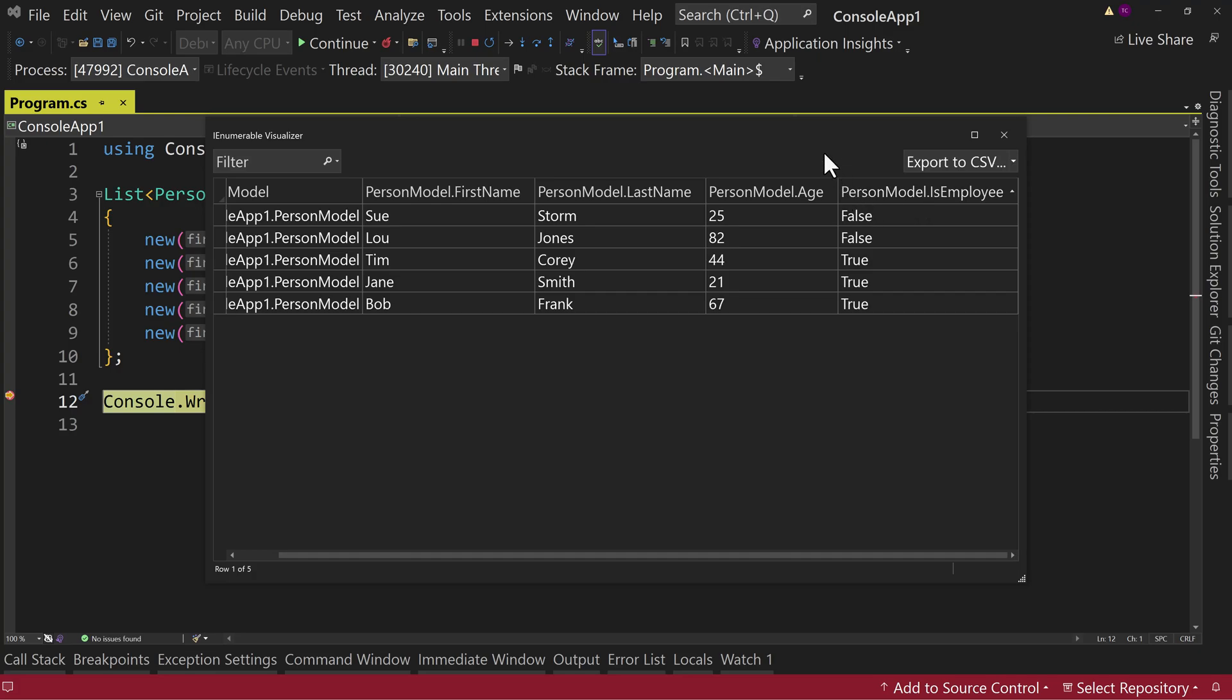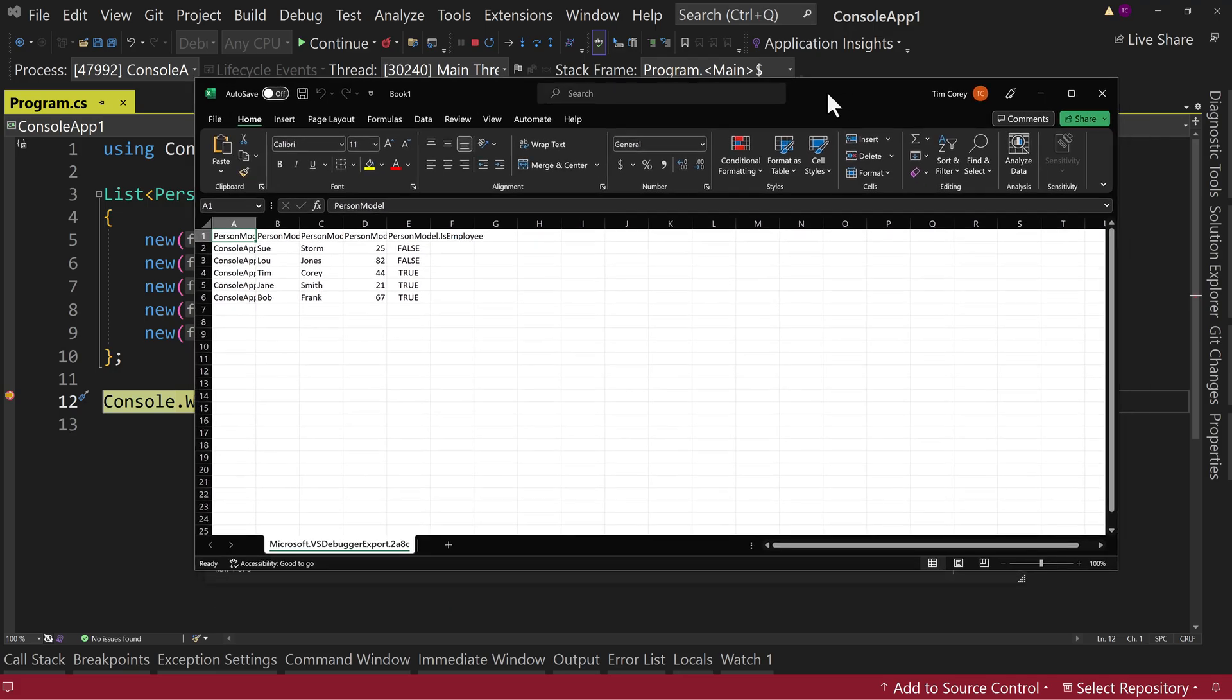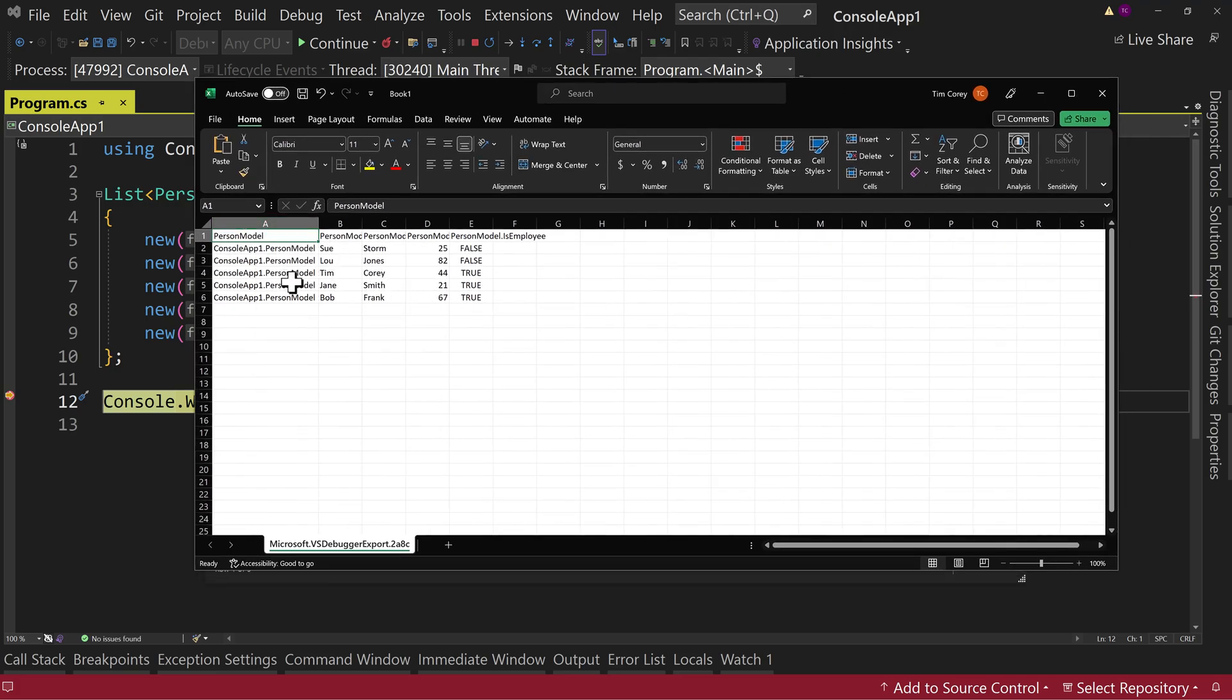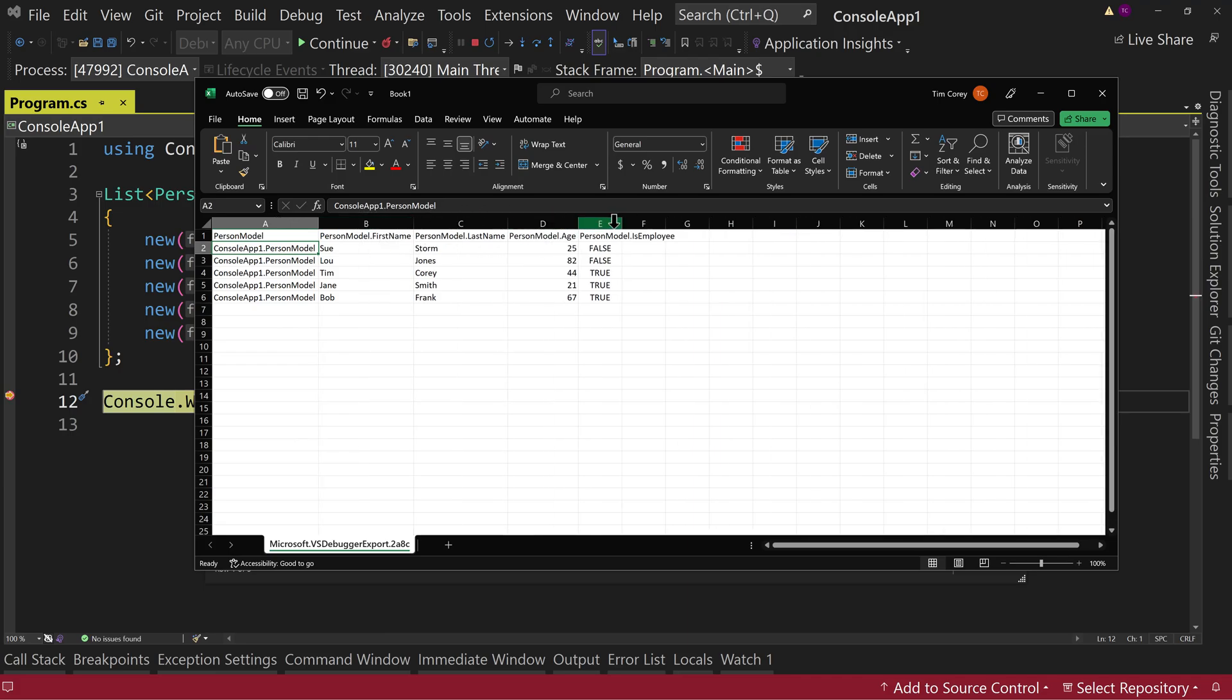But it gets even better. We can export it to a CSV or to Excel. Let's export it right to Excel. I'll wait for Excel to open up. I'll bring it up here. And there we go. So now we have the PersonModel column. We have the first name. We have the last name. We have the age. And we have IsEmployee.